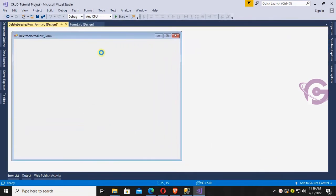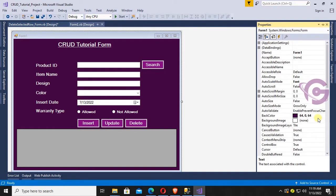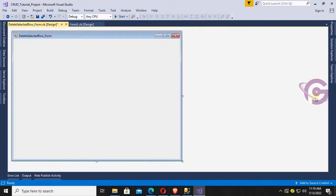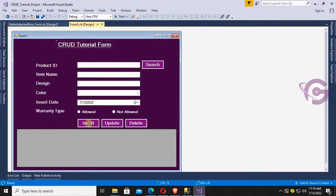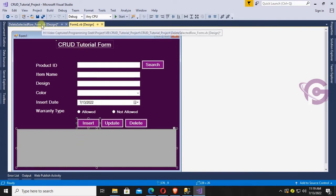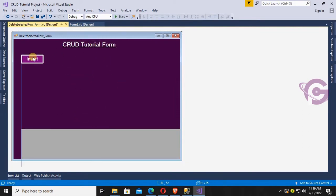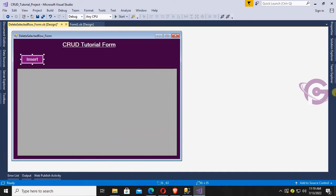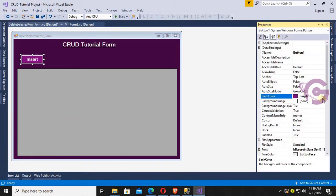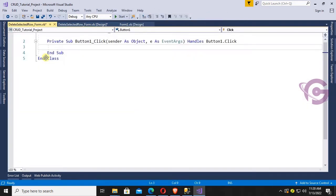Now I'm going to design this form with a button, label, and DataGridView control. First I'll change the back color of this form — yes, the back color is changed. Now select and copy the button control, label control, and DataGridView control. Change the text of this button control — the button text is 'Load Data'.